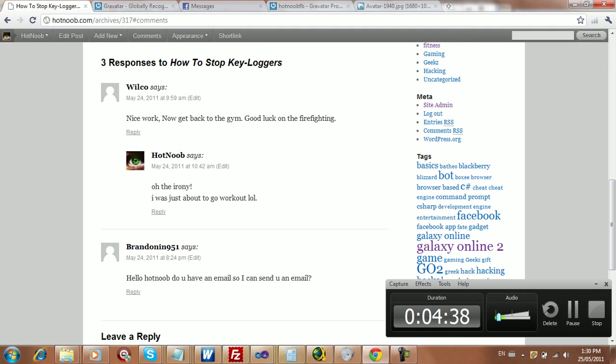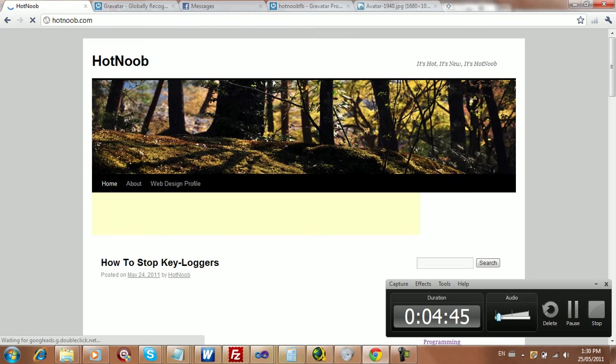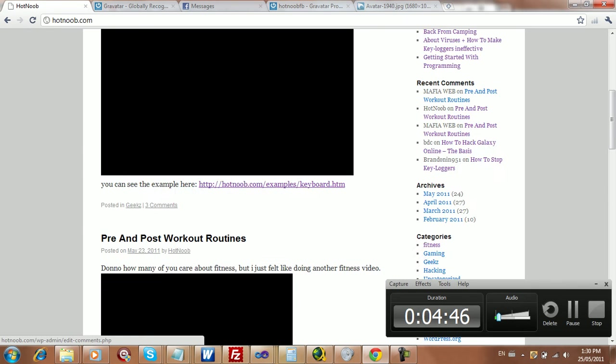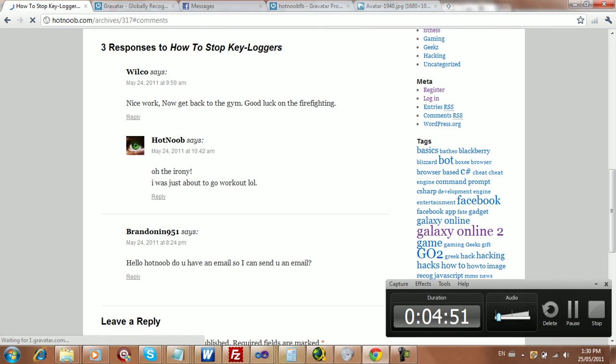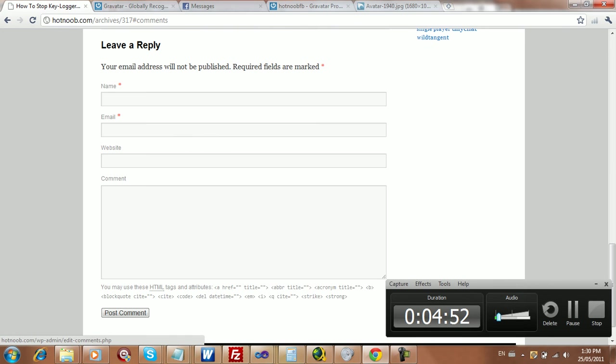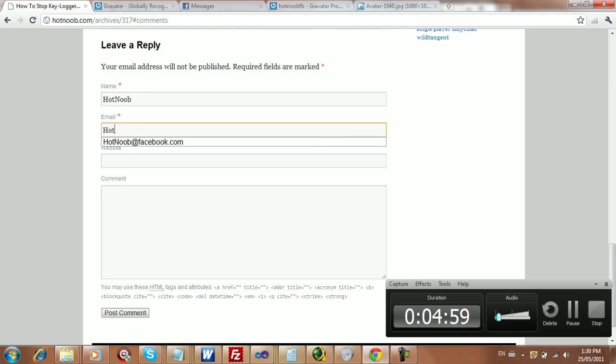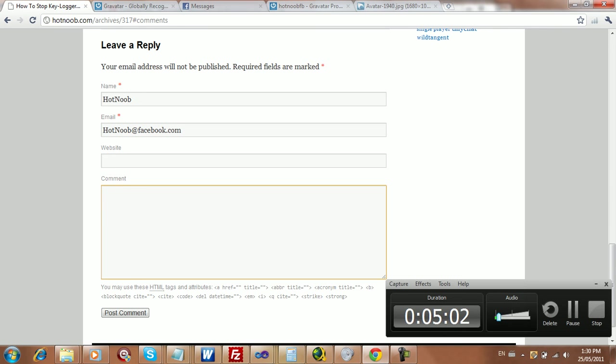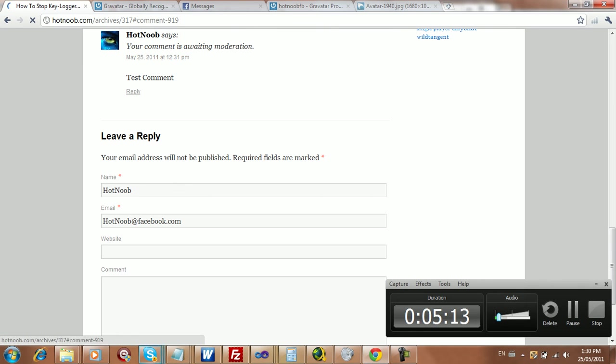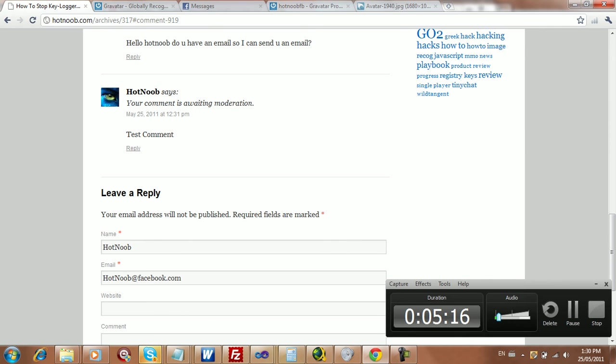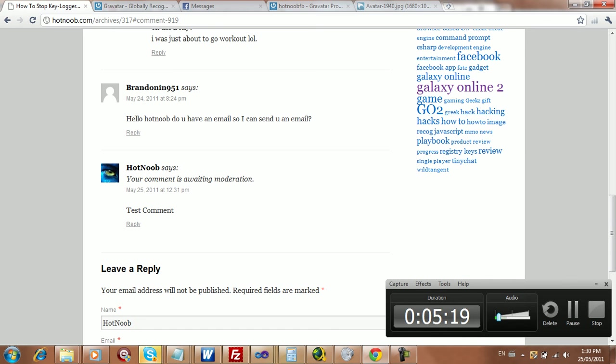So I'm just going to log out here and make a test comment. So you can make it whatever. And you put in your email. Noob at Facebook.com. And then you say comments. Alright. And when you post it up, it will work on any WordPress blog. So you should get a nice image here. And that's pretty much it.